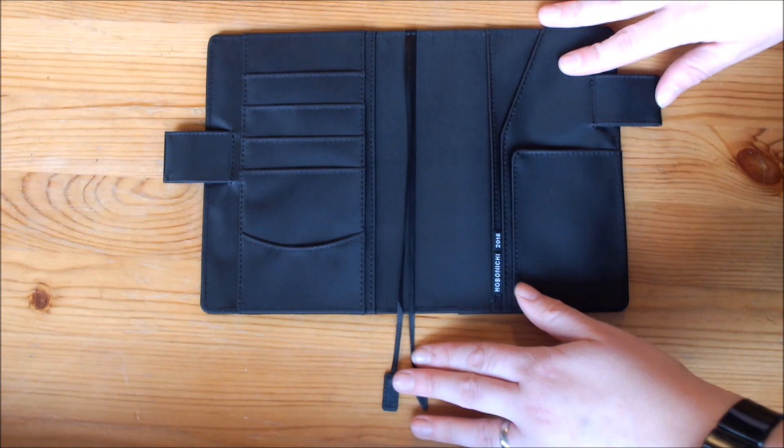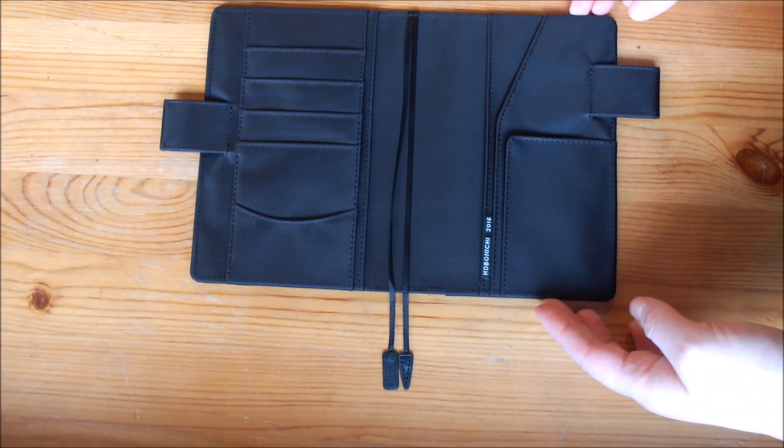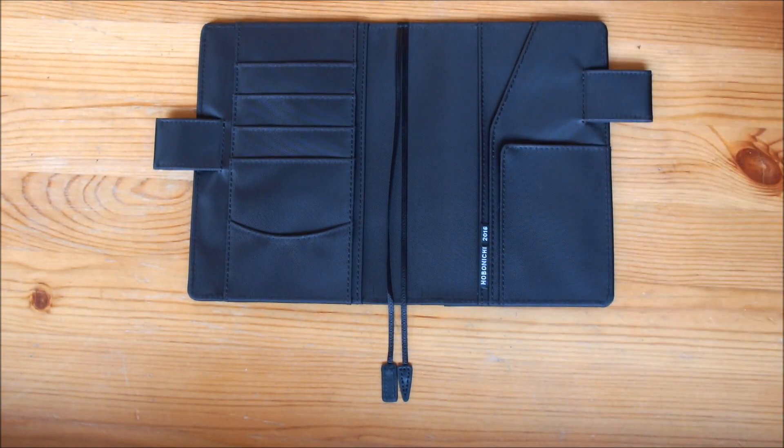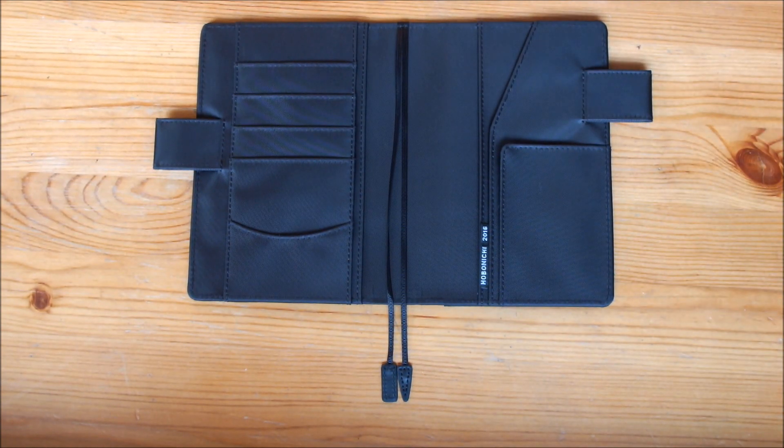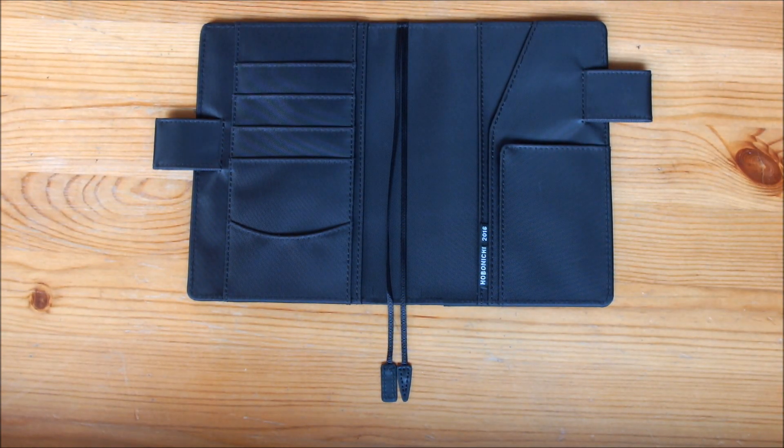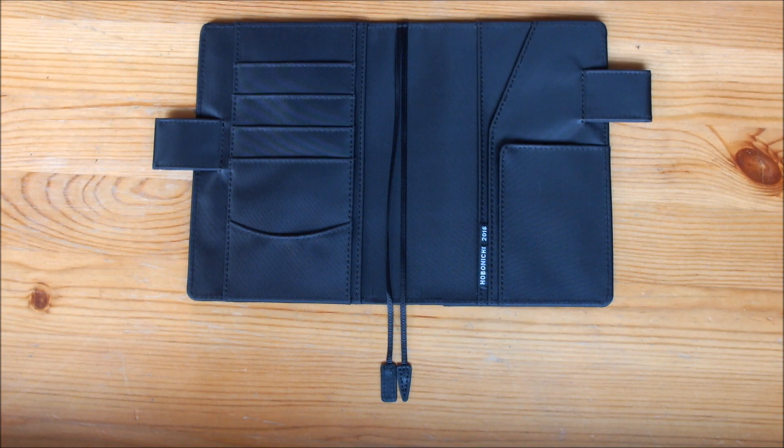And then you have these two pockets, another pocket here, and then this is where you slip in your Hobonichi. So of course I want to show you how I am thinking about setting it up.